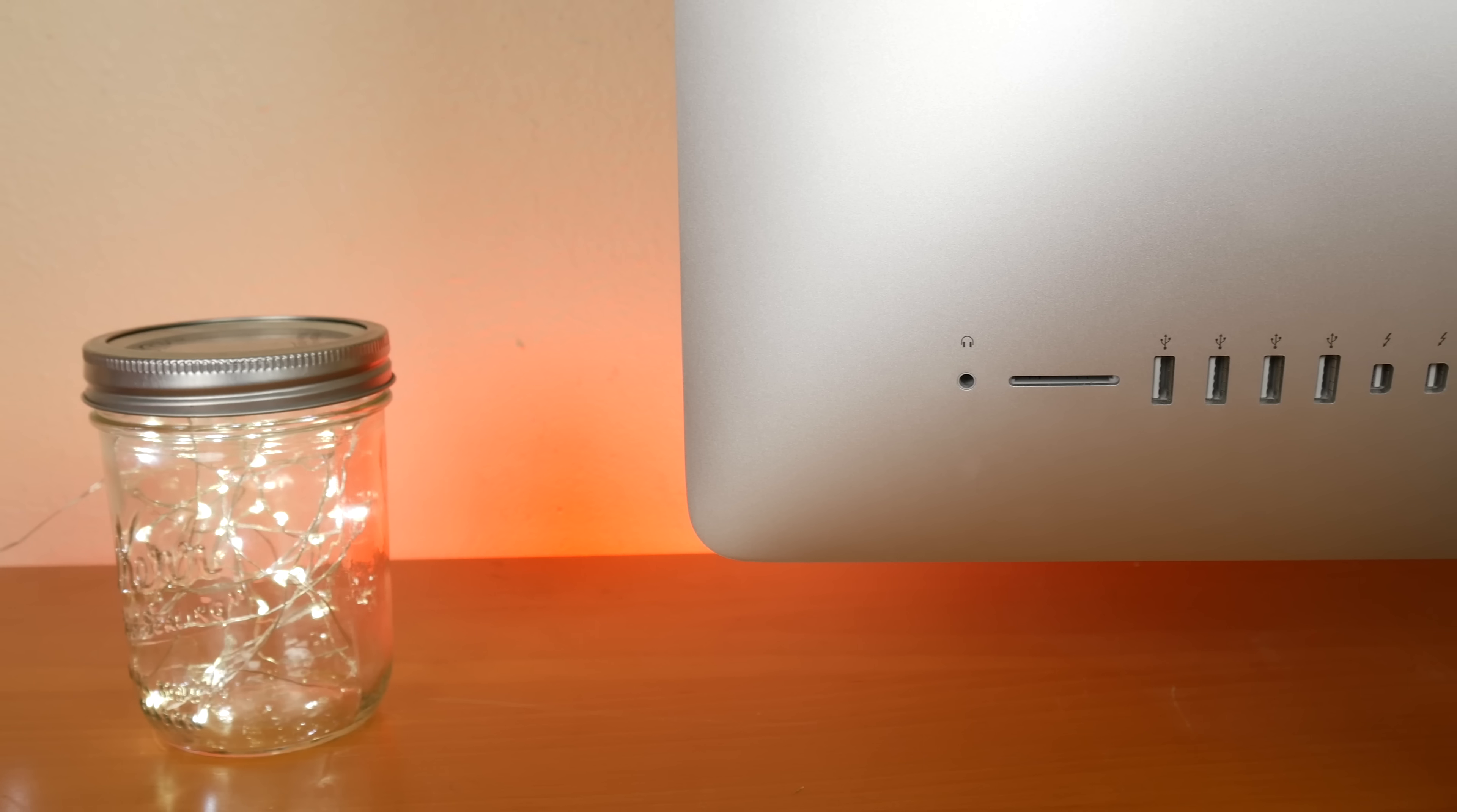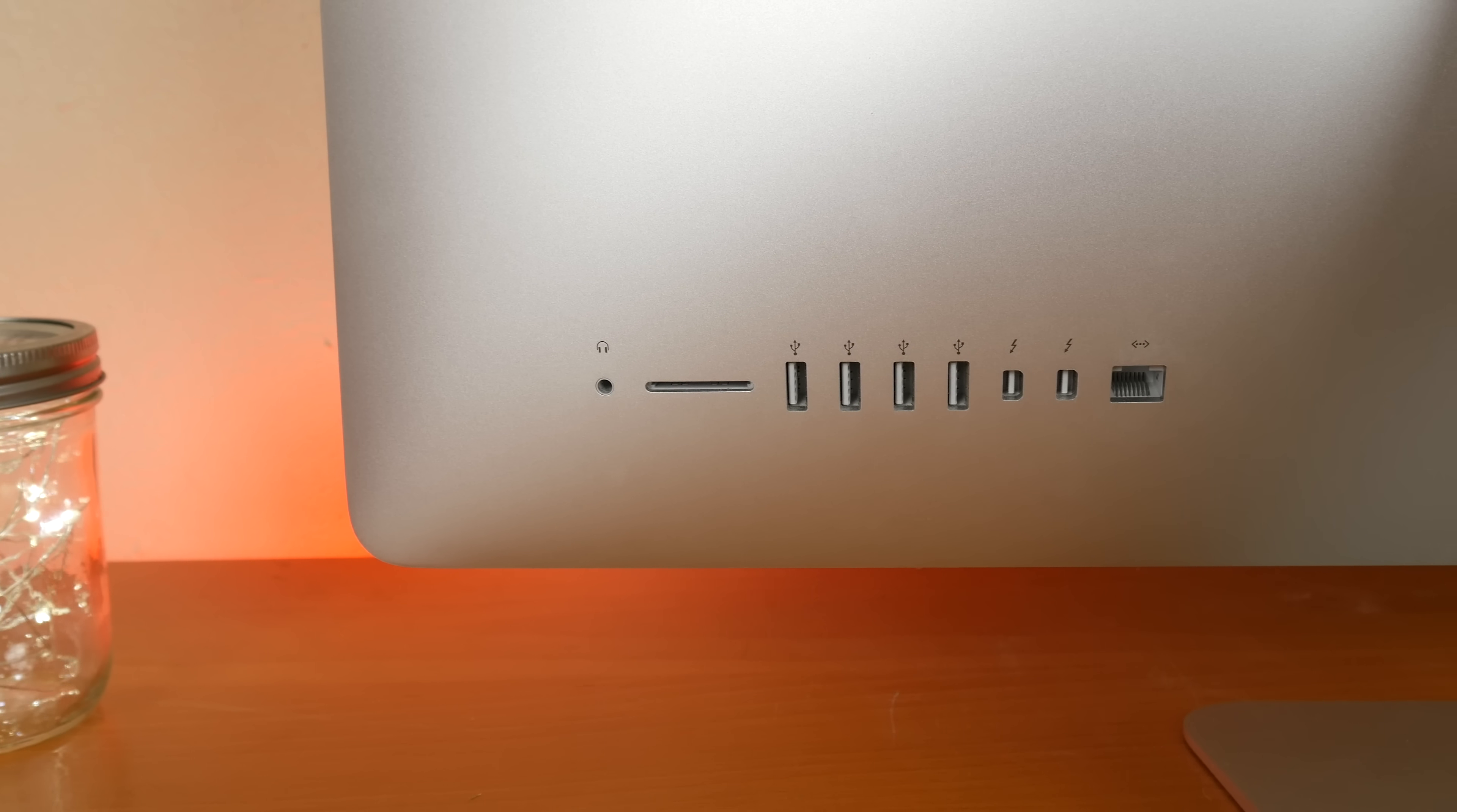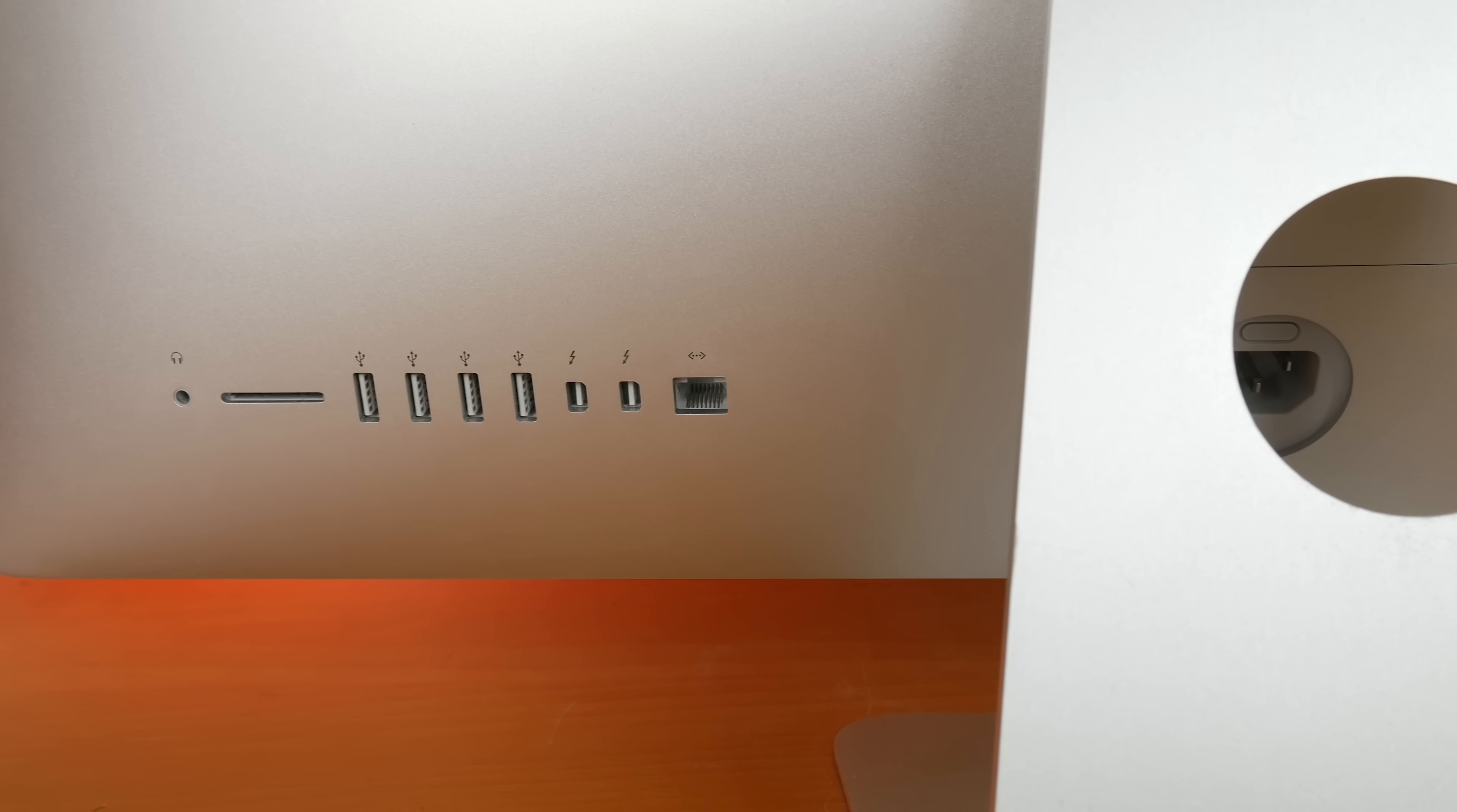It's got four USB 3.0 ports, two Thunderbolt ports, that's Thunderbolt 1, Ethernet port, SD card reader, 3.5 millimeter headphone jack, it has Bluetooth 4.0 internally and 802.11 AC wireless, and it does support up to the 5 gigahertz AC. Like I said, for me that's pretty much all the connectivity I could want, and this was a great setup for me.